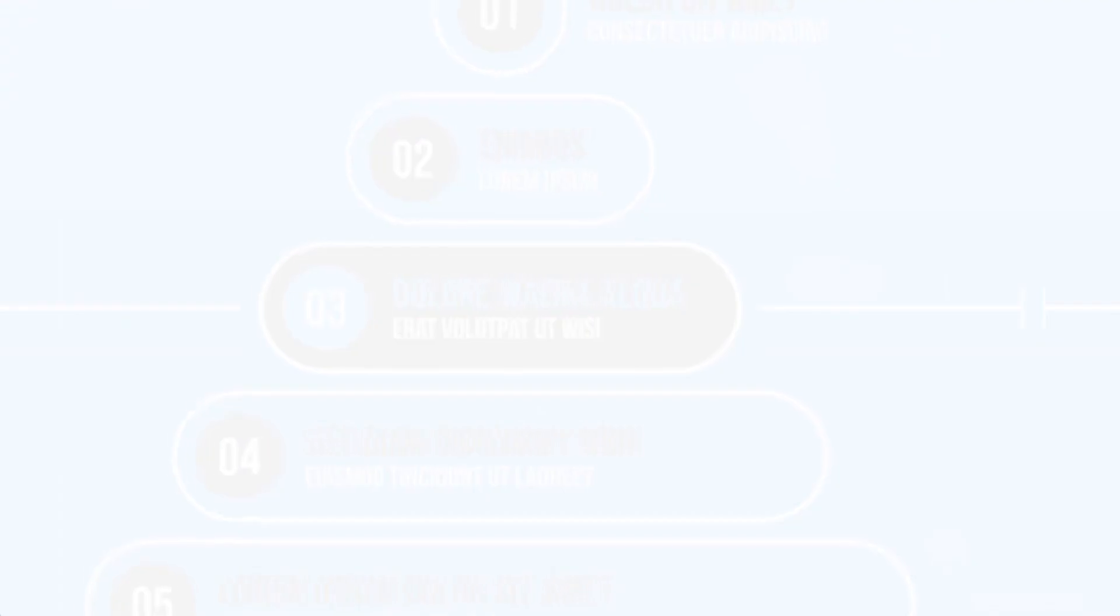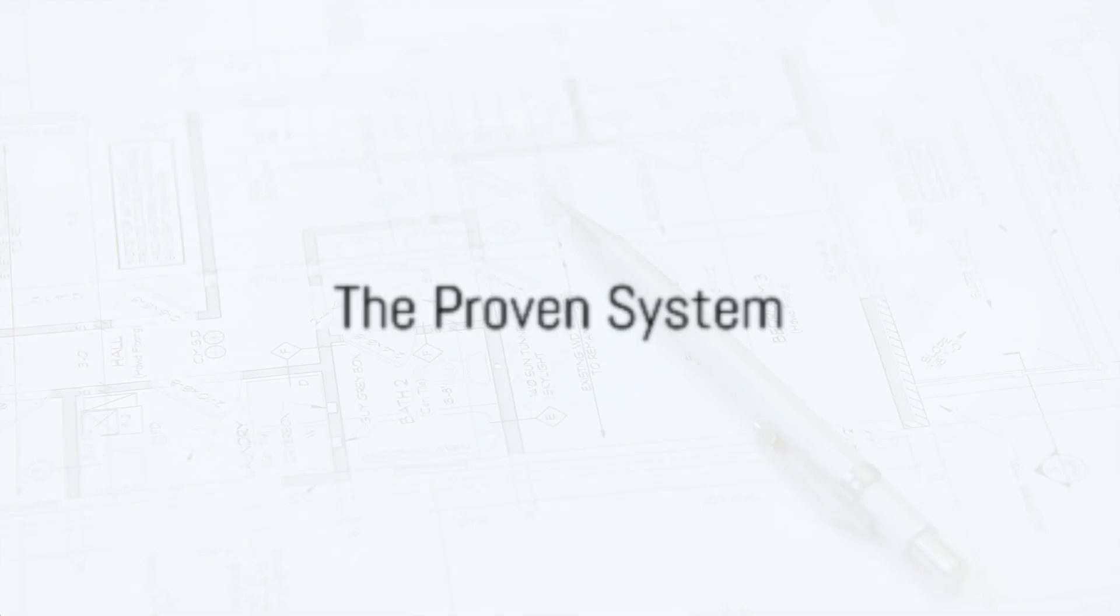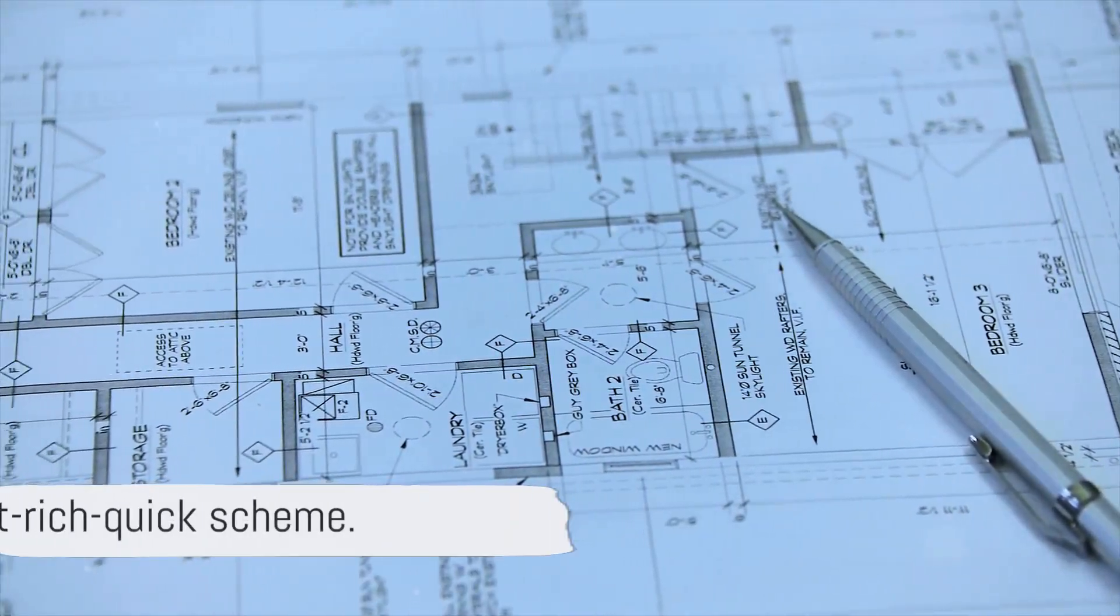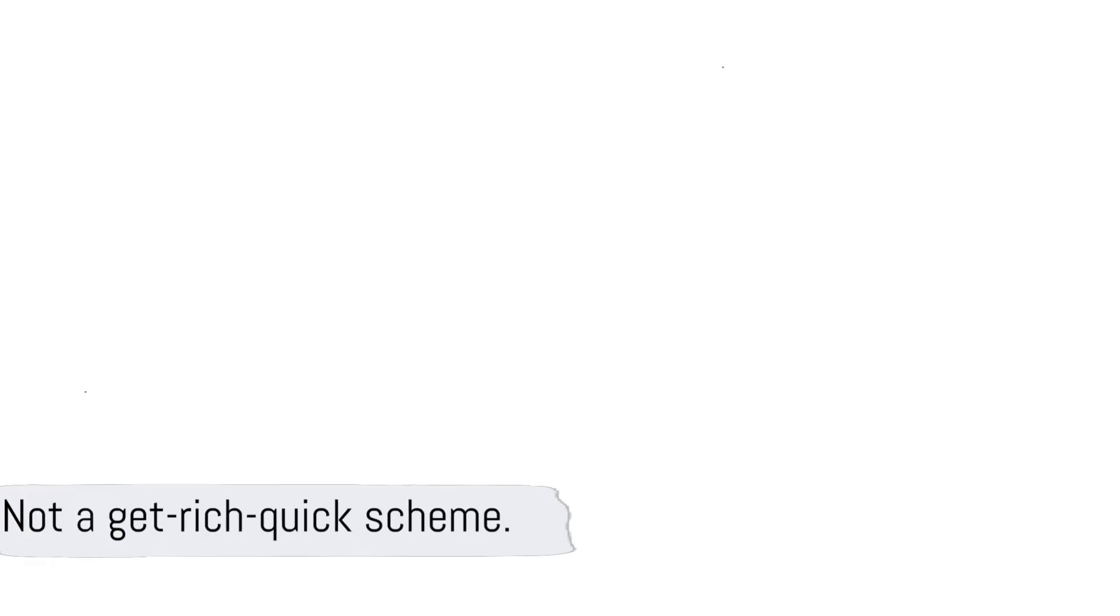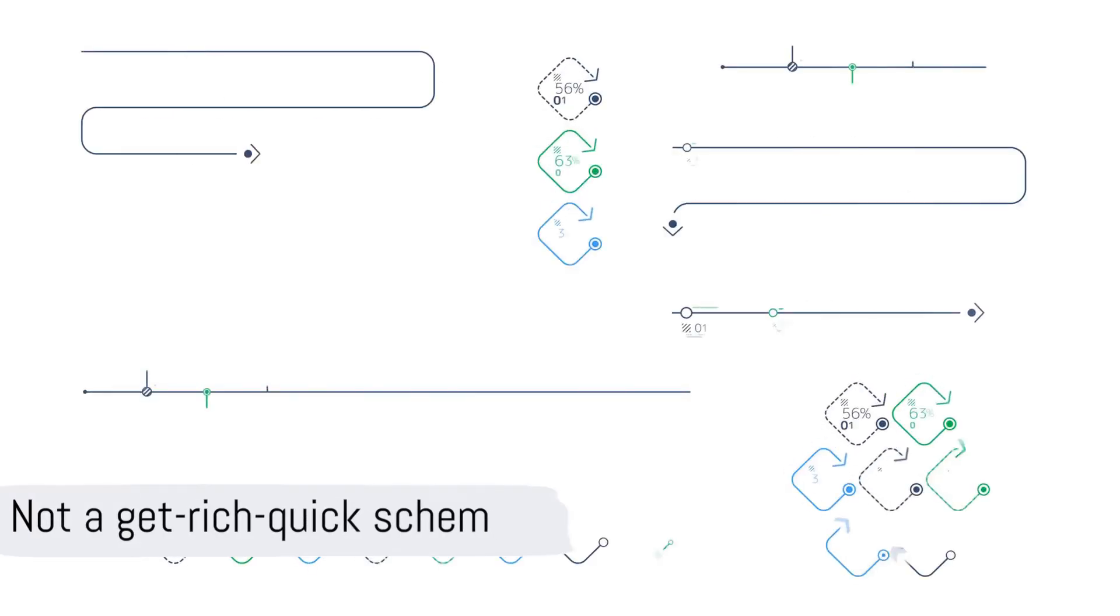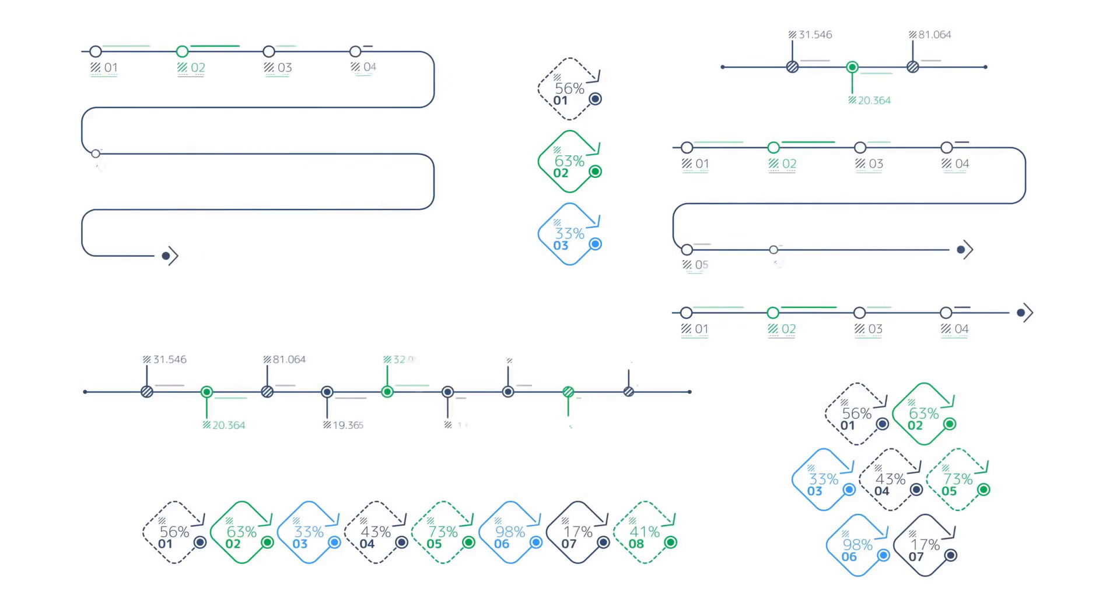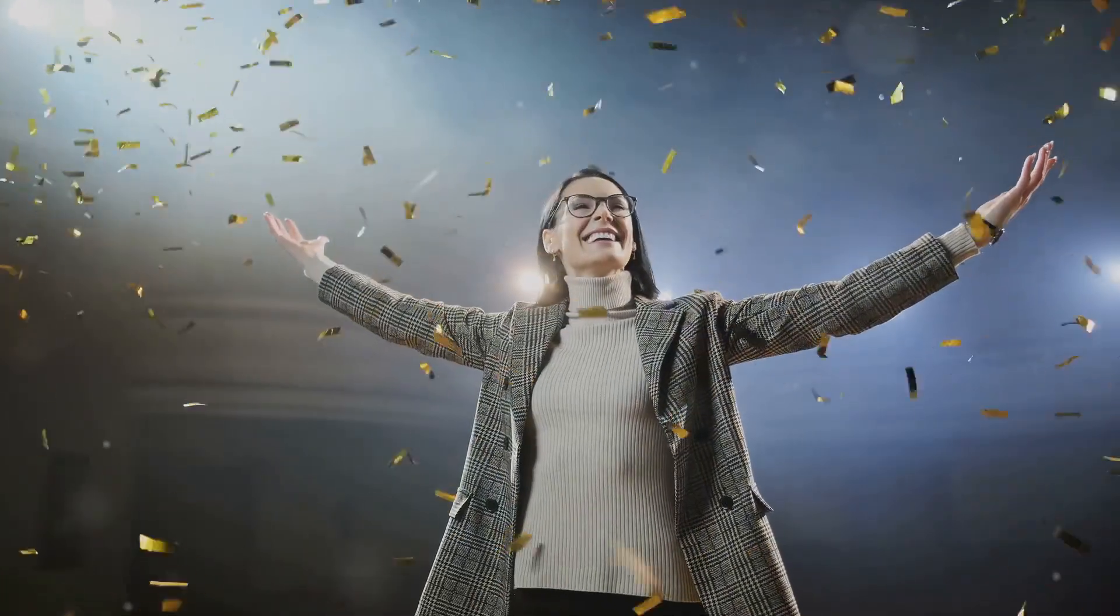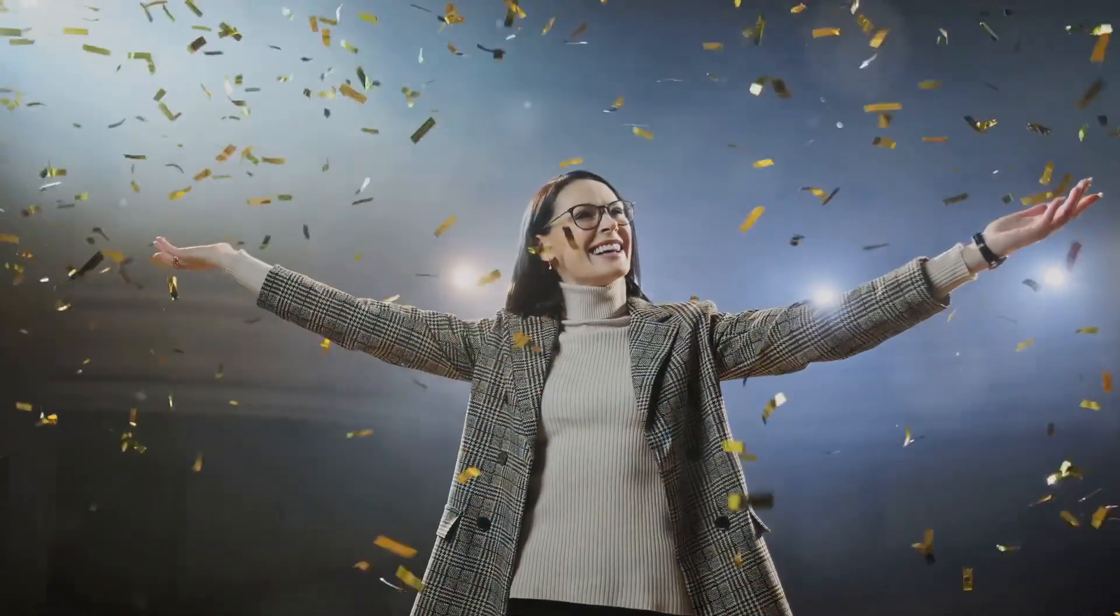The Six Figure Blueprint is a step-by-step guide to financial freedom. It's not a get-rich-quick scheme. It's a proven system for building wealth over time, a roadmap for success that anyone can follow.